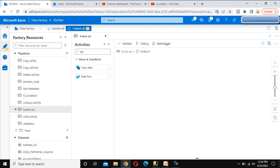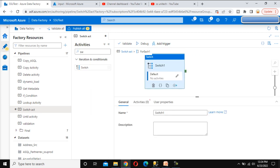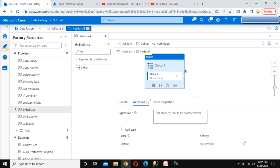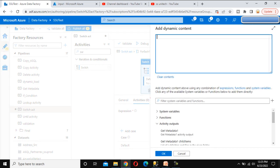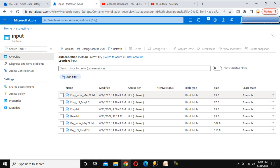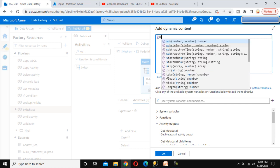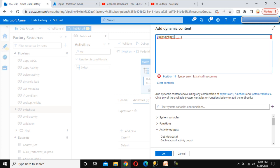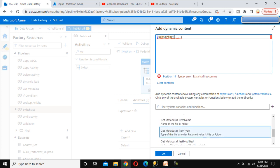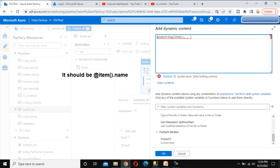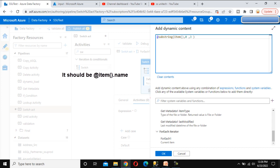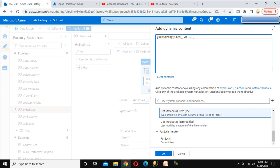Inside the forEach activity, we add the switch activity. Under the switch activity expression, we want to split filenames by their first three characters. If it starts with 'emp', it's an employee file; if 'pay', it's a payroll file; and by default it's the item file. We use the substring function: starting from the forEach item, beginning at index zero, extracting three letters.